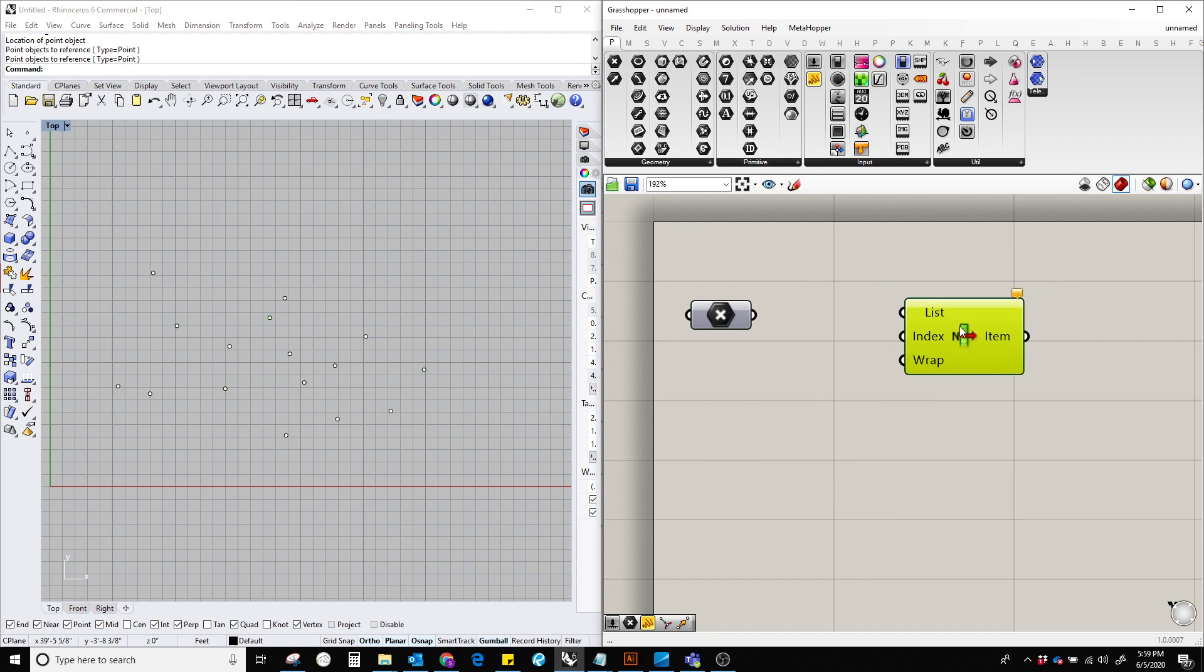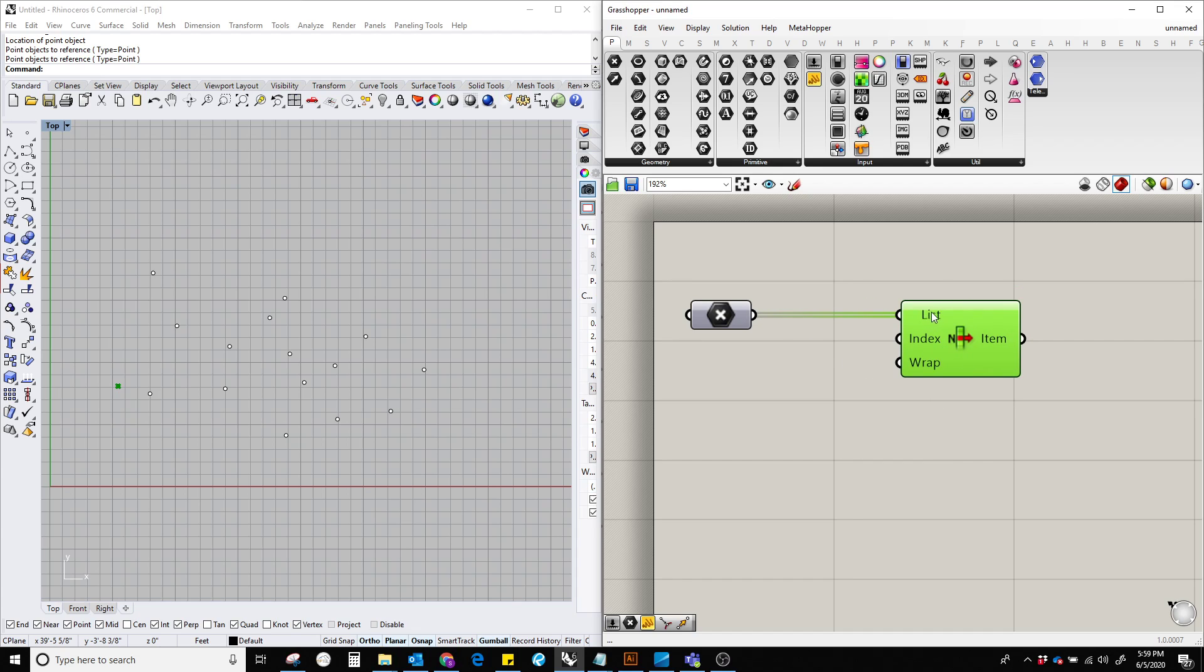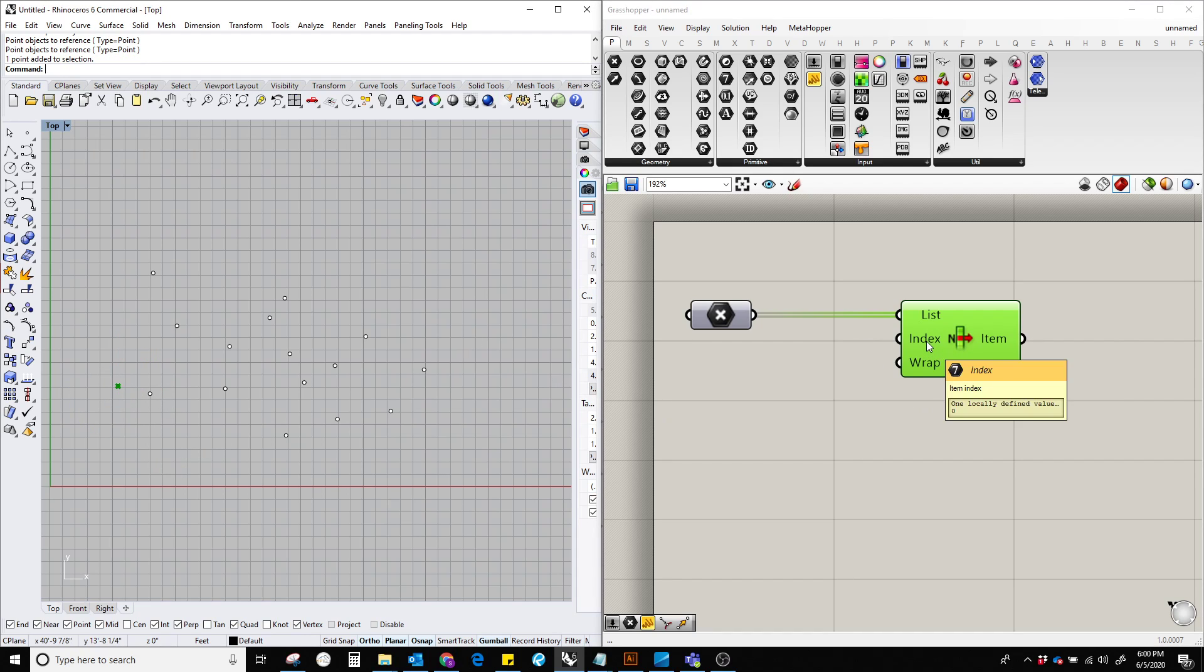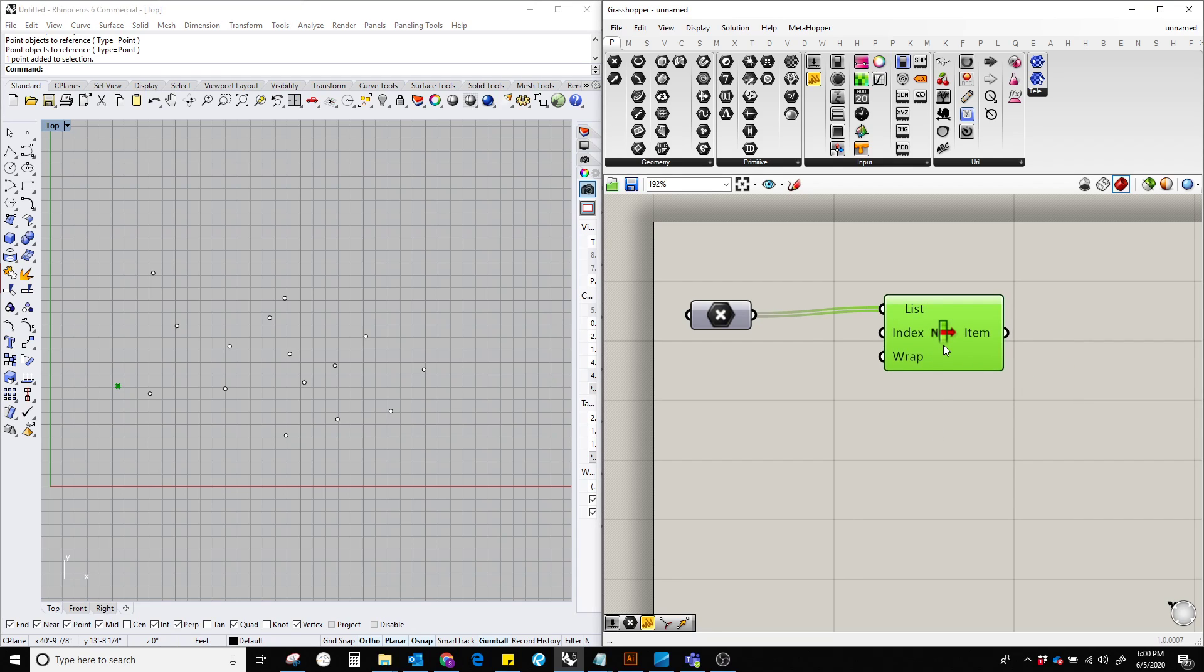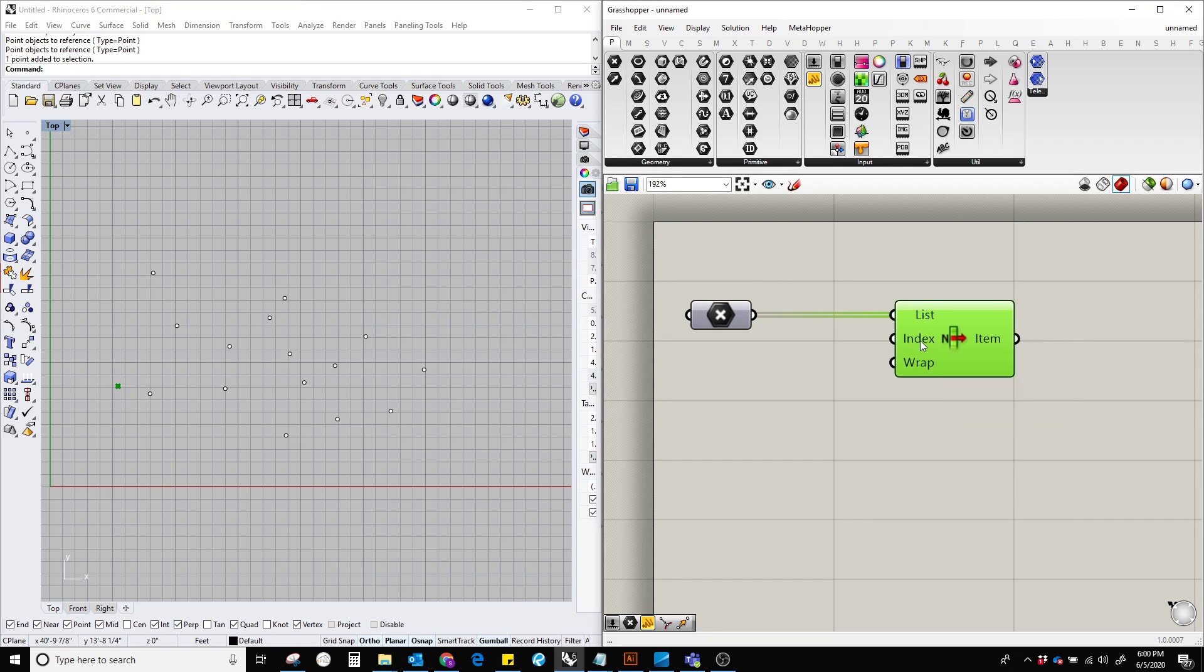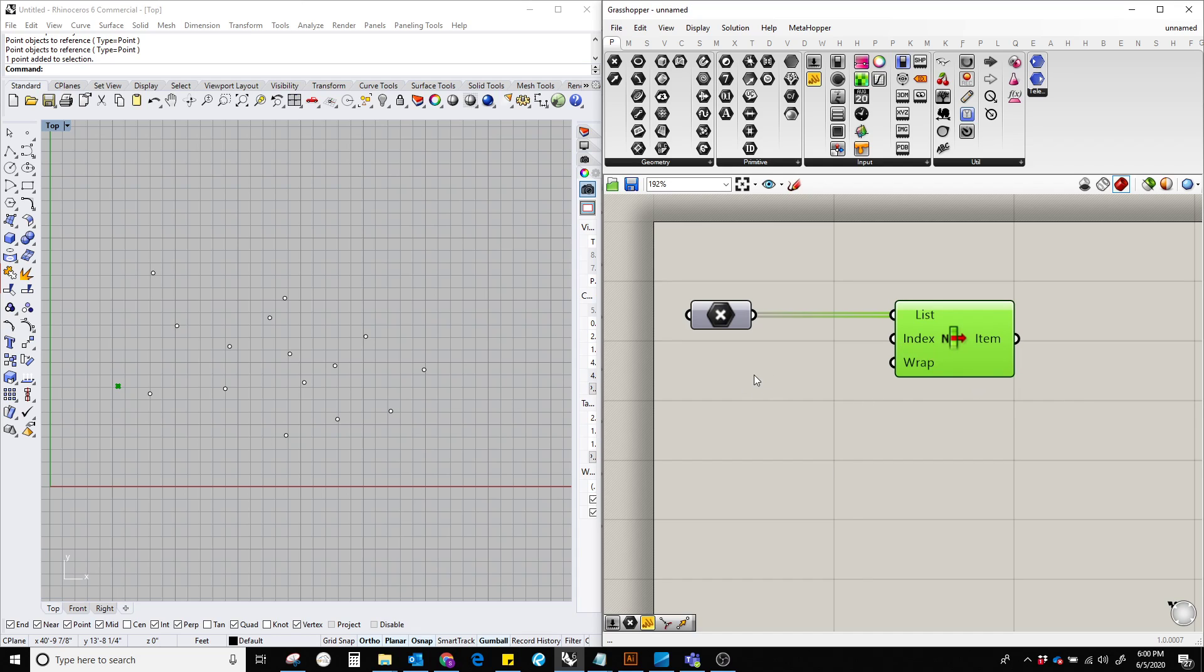Let's plug the points into the list input. We can see that it's selecting the first point in the list because the list item component comes with a default value in the index input, which is zero. If we want to change it, we just plug in a number slider.